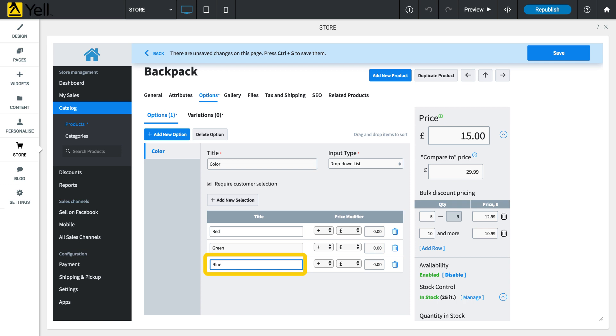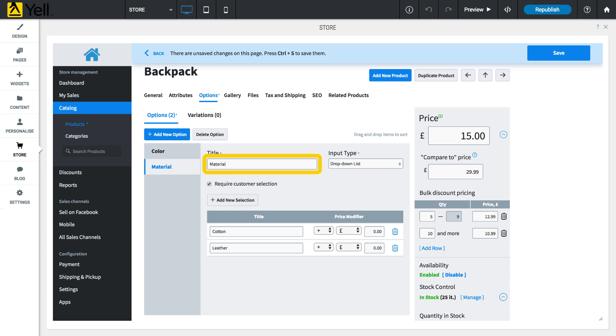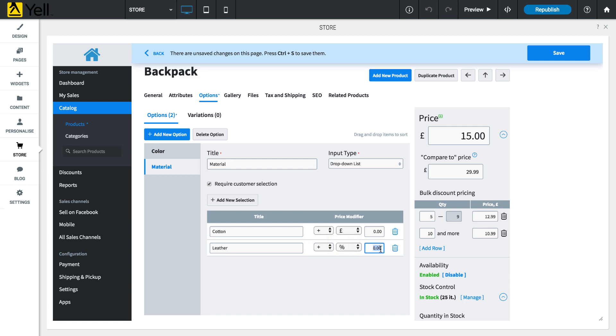You can also change the price based on the customer's selection. For example, if you've set Material as a selection, leather may be more expensive than cotton. Next to leather, select Increase Price. Choose the Percent icon to increase the price for an option by a percentage like 10%, or choose the Pound to increase the cost by a flat rate.